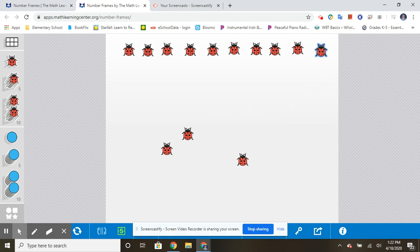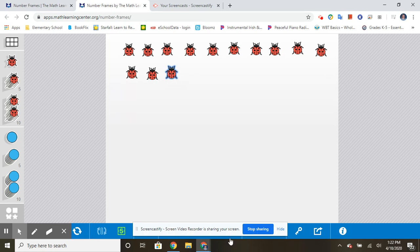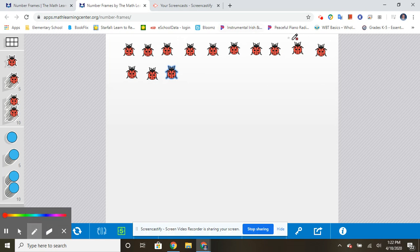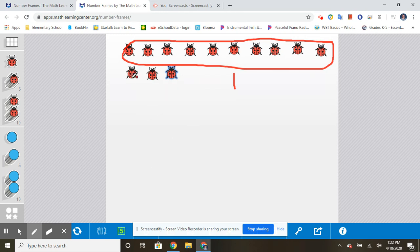So I have a group of ten there. Then I'm going to add one, two, three. So I have a group of ten ladybugs, as you can see up here. So I'm going to go ahead and circle that I have a group of ten ladybugs, one group of ten, and then I have three more. One, two, three. Do you see that? A group of ten and three more makes the number thirteen.